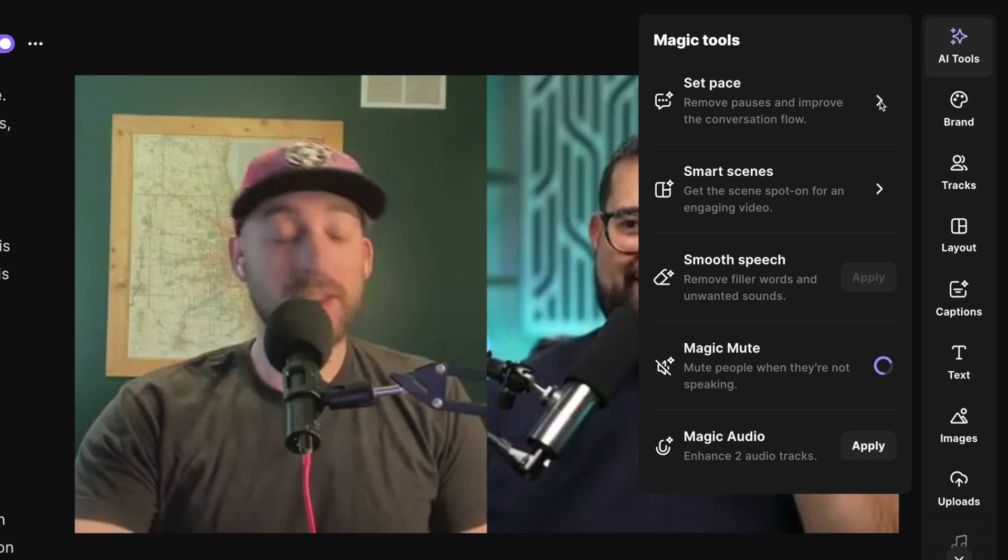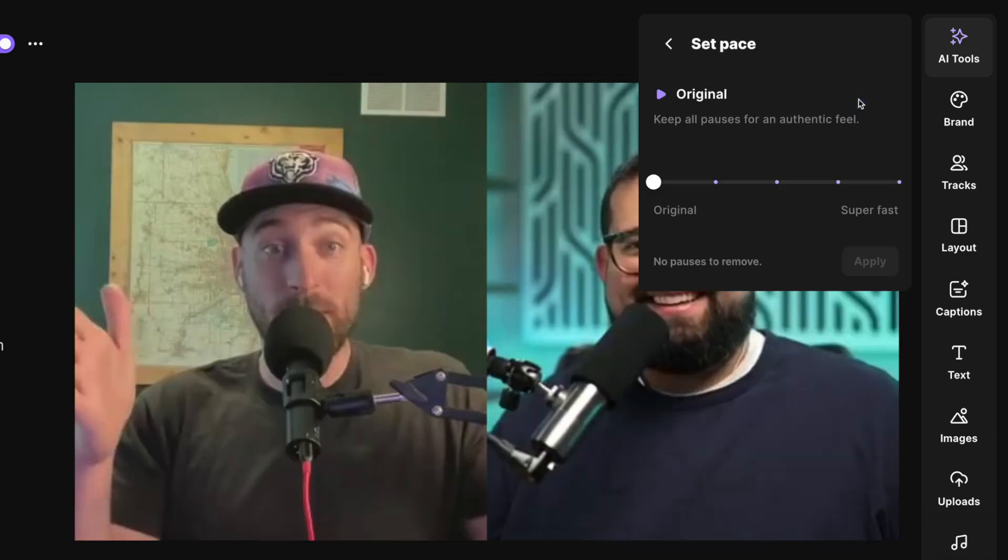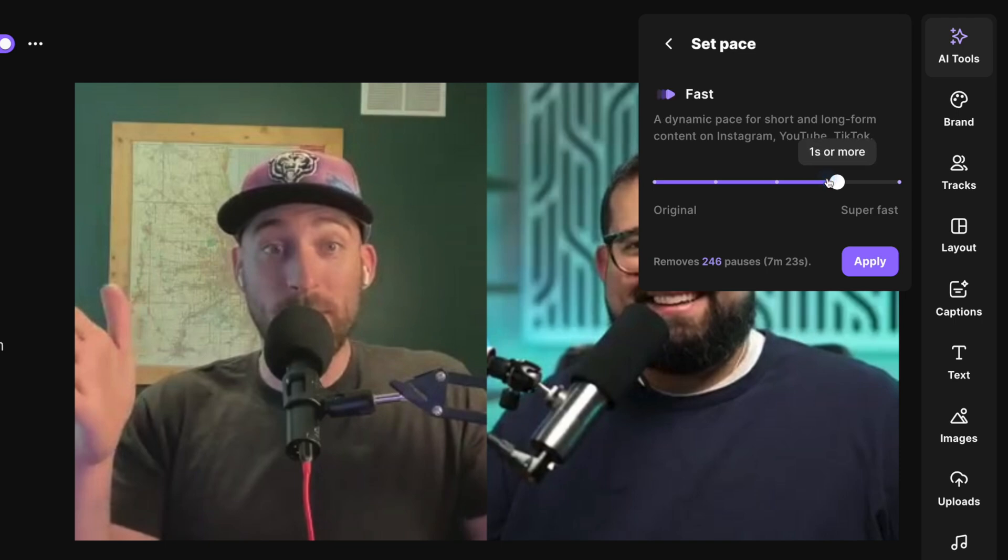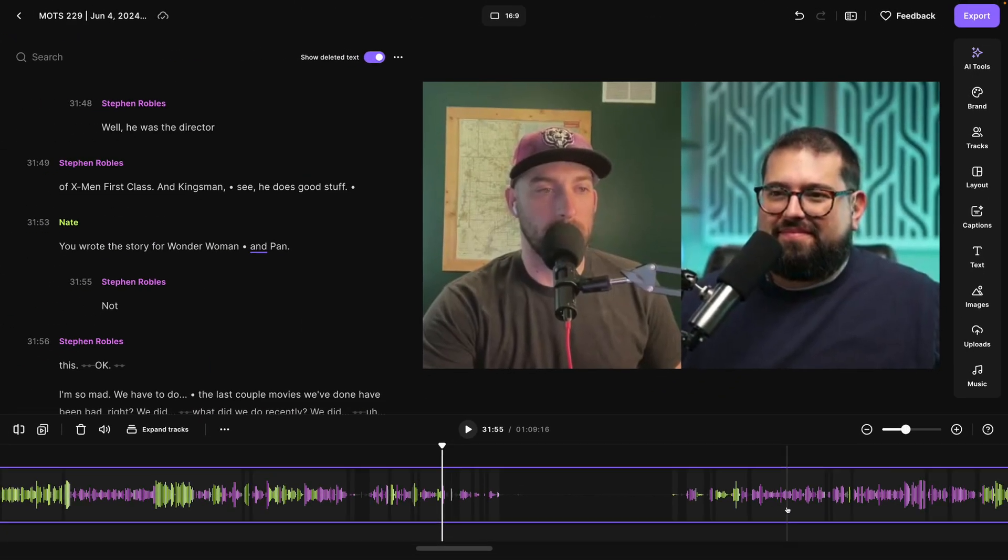And if we want to remove all the silences, we can also go into the set pace feature, remove the perfect amount of silence. It will tell us how many pauses are removed and the total amount of time saved. We can click apply on that.